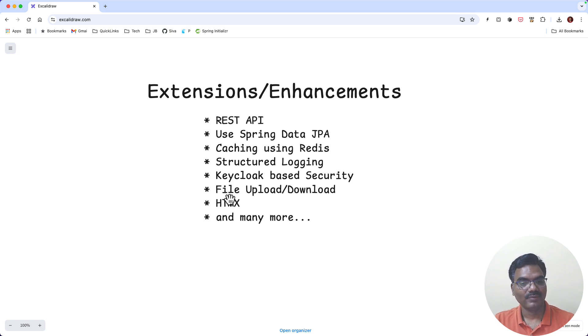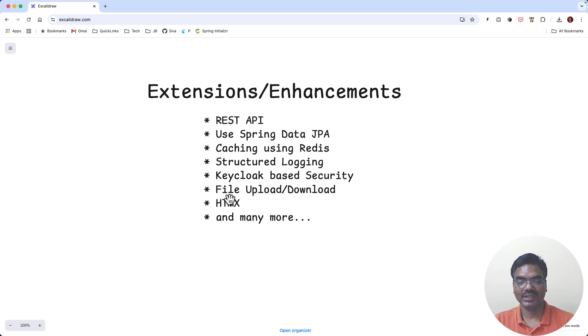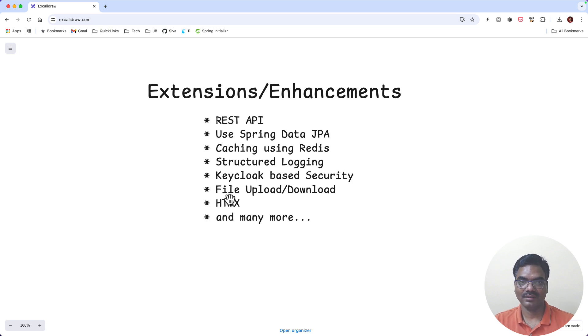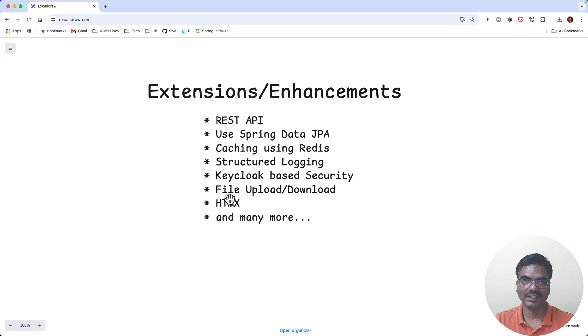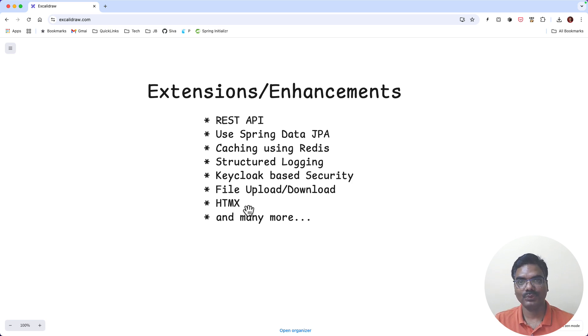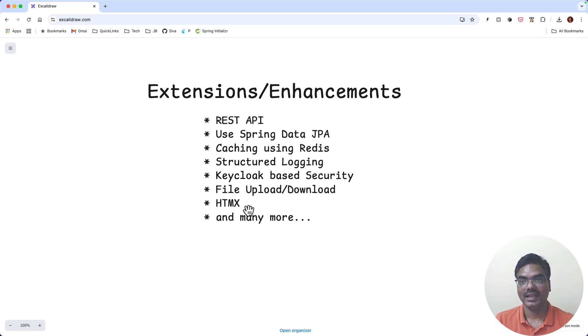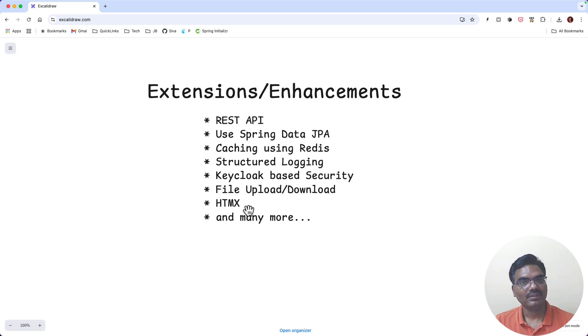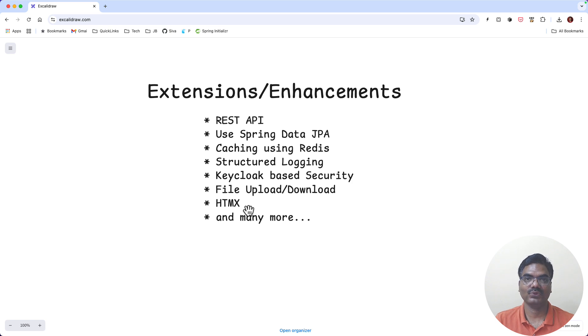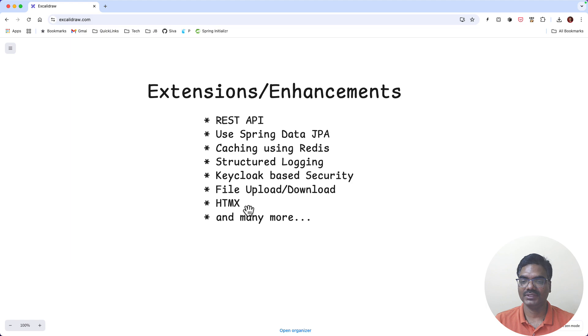And also we can implement file upload and download. For example, maybe we can provide this provision for admin users where they can upload a CSV file with all the long URLs and then automatically import them, or you can download the existing entire URLs by filtering and whatnot. And also HTMX. So in our UI there could be some places where we can leverage HTMX-based AJAX-ified features instead of going full-blown React or Angular route. So that's also something we can try out. So even though URL shortener application is a small application, there is a lot of scope for us to implement and extend whenever we want to learn some new feature on top of it.